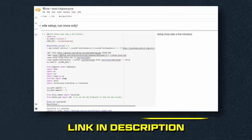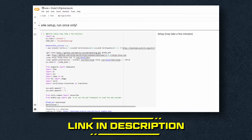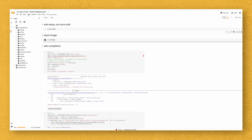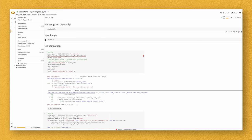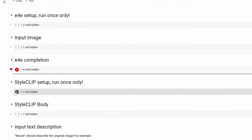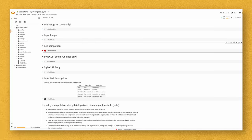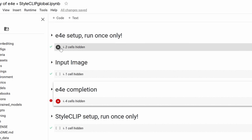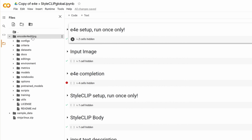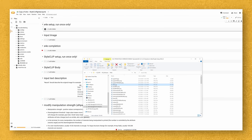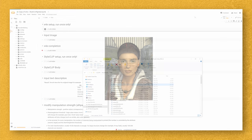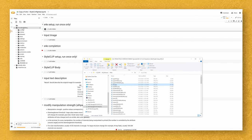Welcome to Nico's tutorial on how to make cool photoreal versions of video game characters. First things first, I have a link in the description below — click that link, it's going to pop open this Colab notebook. Go to File, save a copy in your drive. You're going to see a bunch of cells with play buttons next to them. First, hit play on the E4E setup — run once only. It's going to take about five minutes. After that's done, a folder called 'encoder for editing' is going to appear. Grab your image and drag it into that folder.